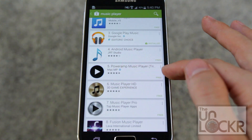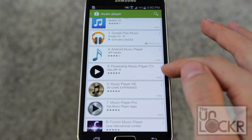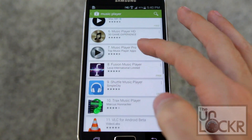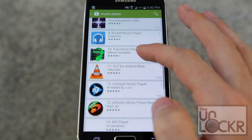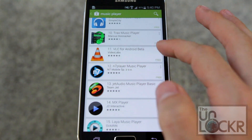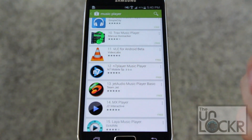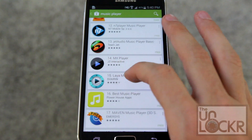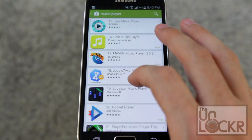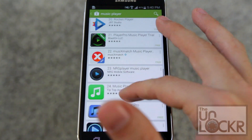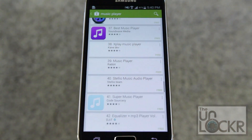Power Amp is apparently a popular one but it does cost money — this is a 15-day trial. VLC for Android allows you to play stuff from your computer via a wireless network, which is kind of cool. Double Twist is popular as well, and you can keep going on and on.